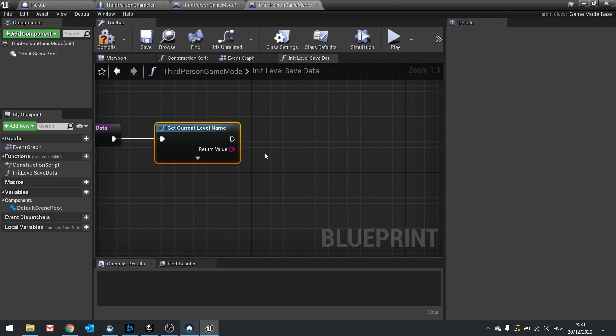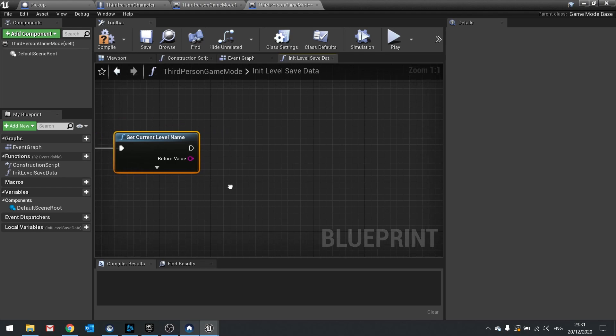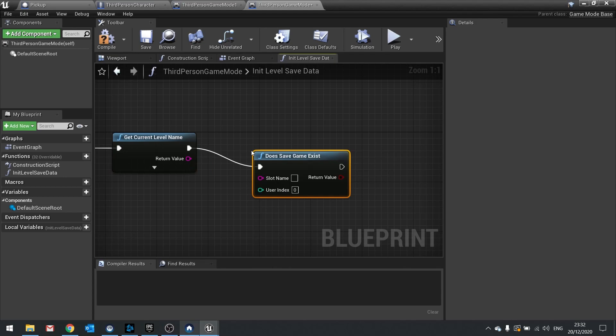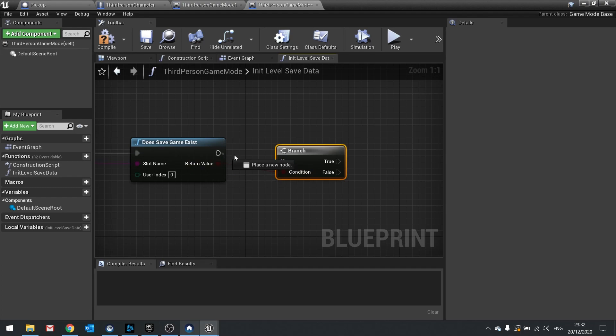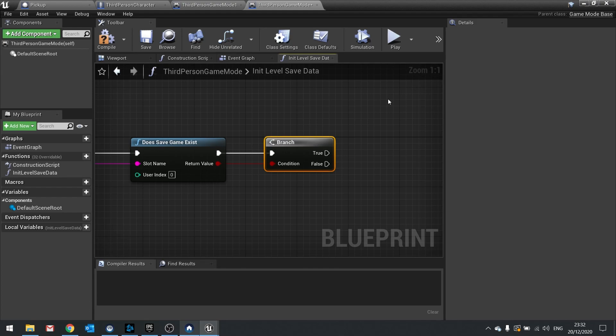We're going to store the save data using the same name as our level name. The benefit is that we make this function once and it works for every single level this game mode is using — you don't have to keep making custom functions for each level. We get the current level name and then do does save game exist, where the slot name is the level name. That returns a boolean going into a branch: if true, we have a save file and want to load it; if false, we don't have one and want to create it.